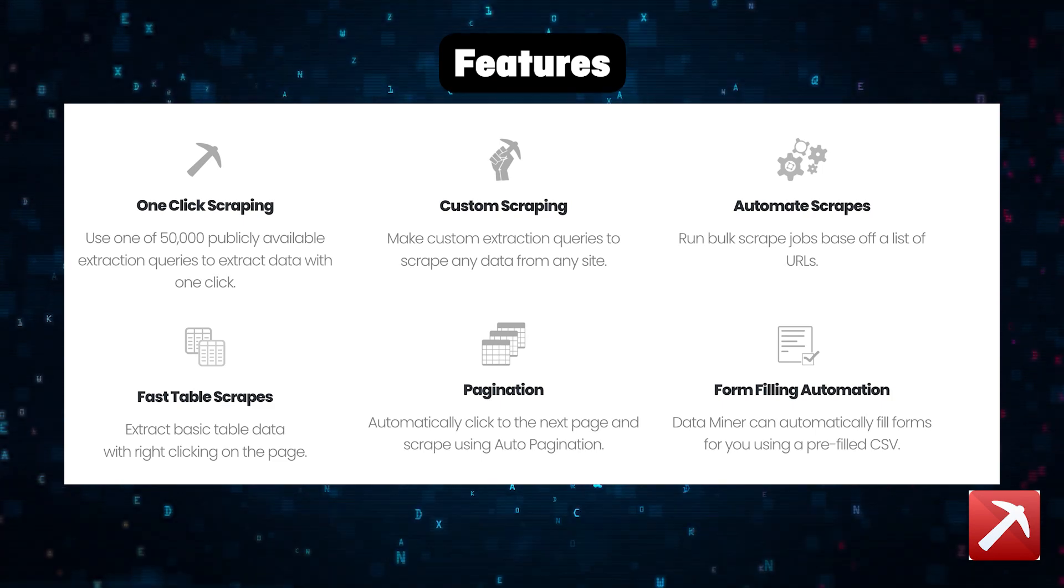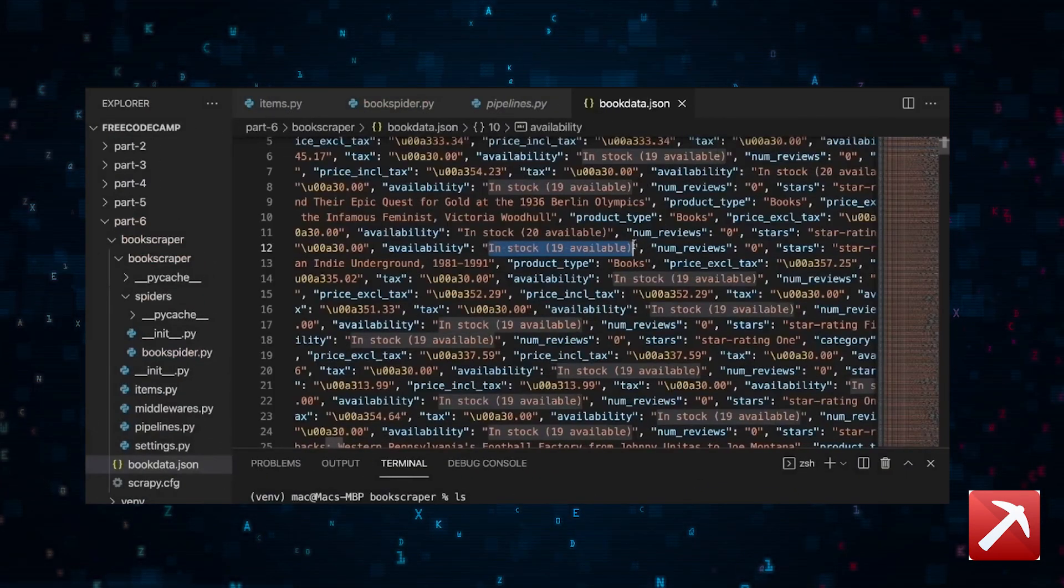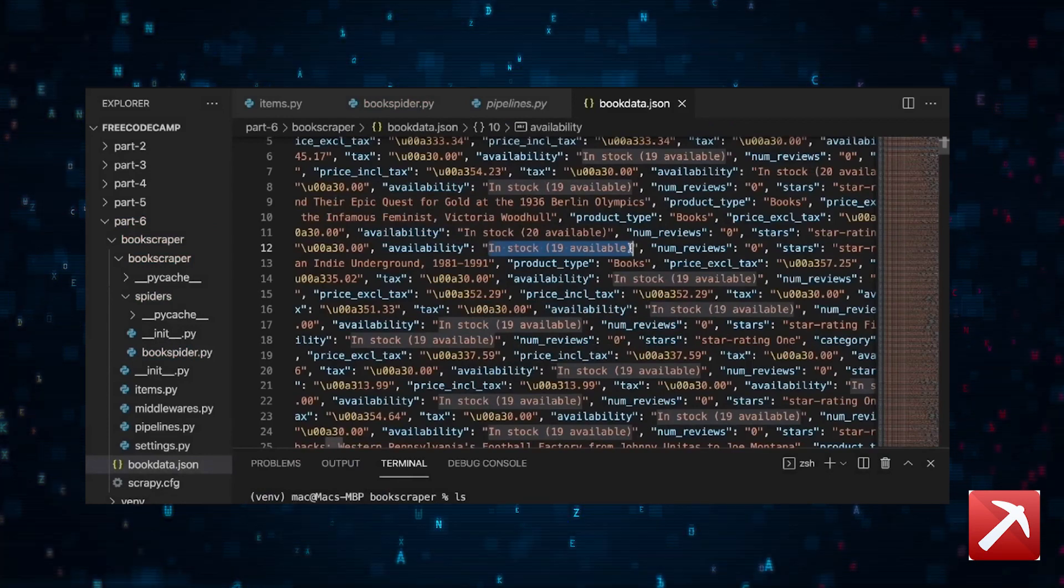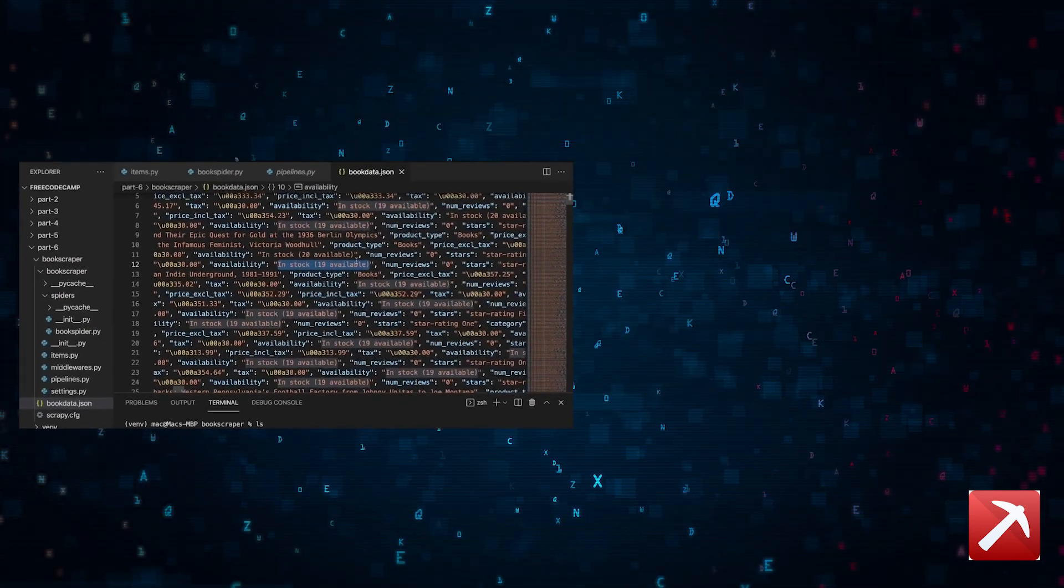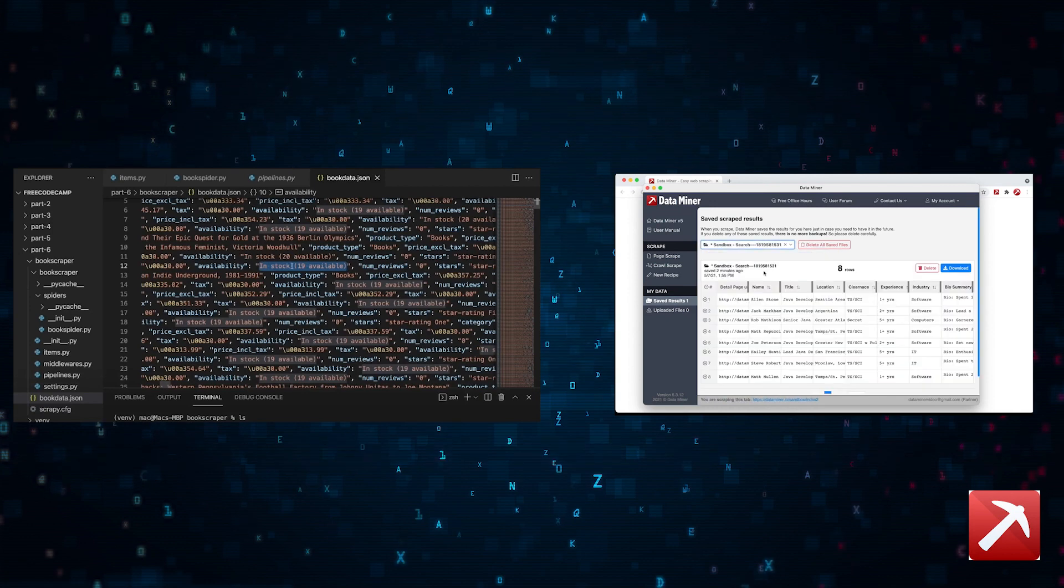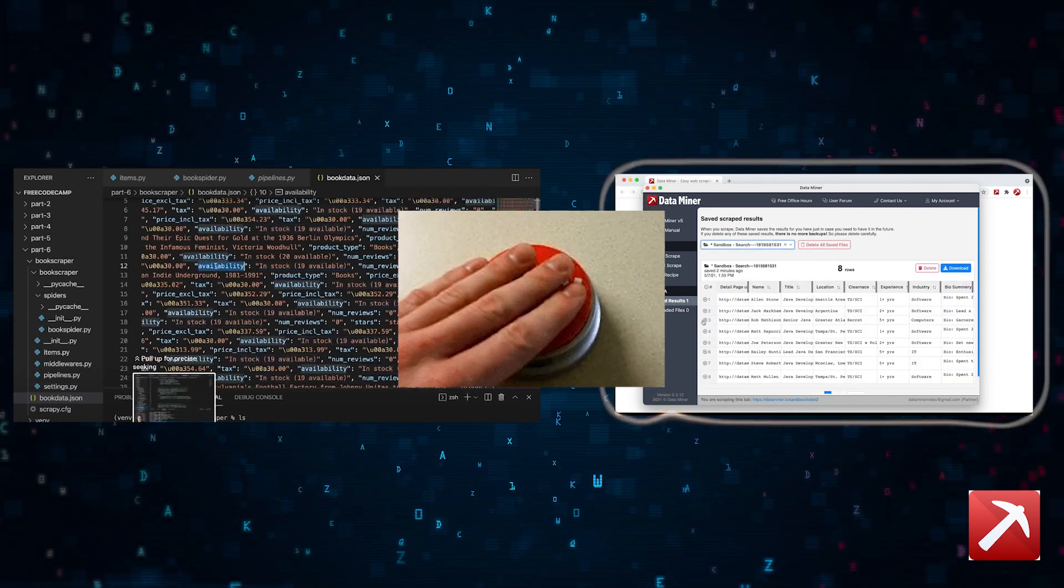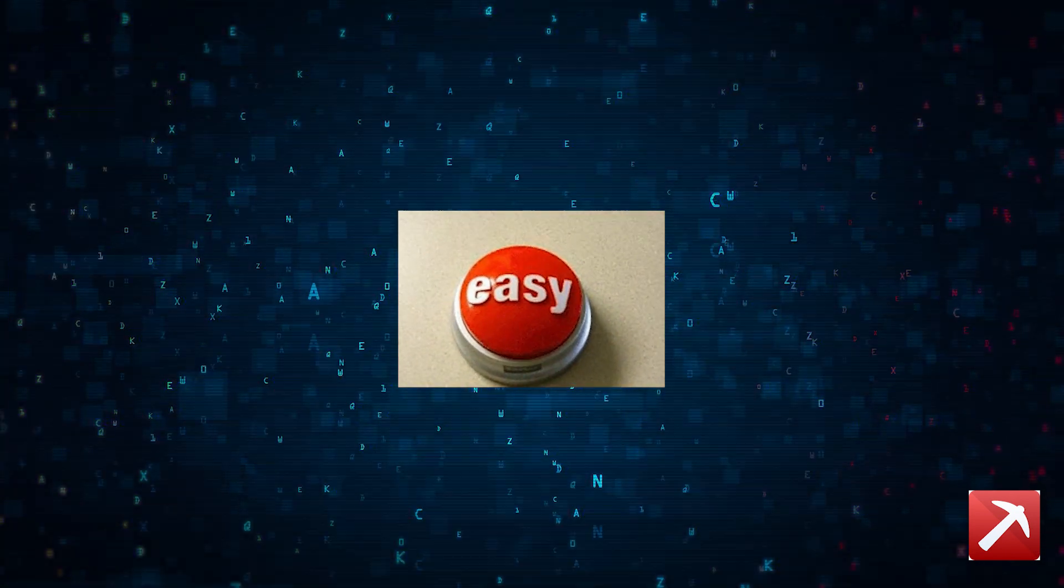So why would a data scientist need this? Well, a data scientist needs data, and a lot of times they're going to scrape websites to get the data that they want to analyze. So now they can say goodbye to building web scrapers. This exercise is now one click away.